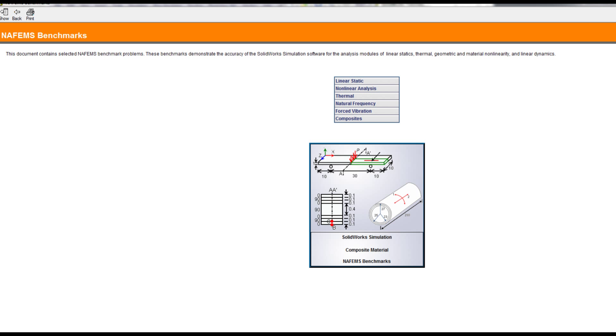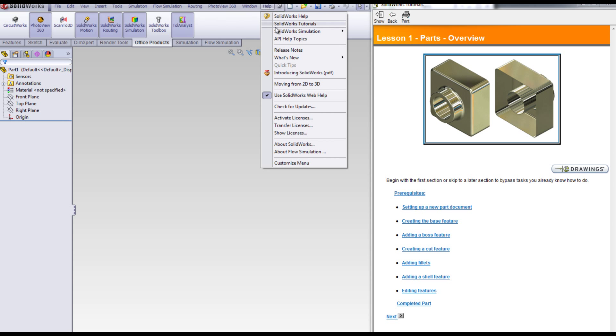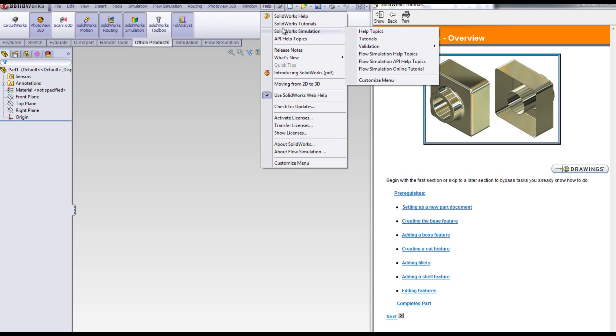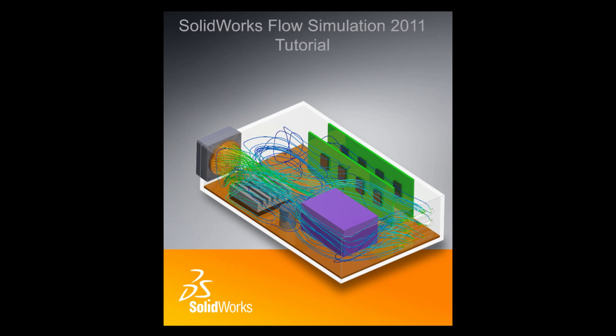Also under SolidWorks simulation is the flow simulation tutorials. The flow simulation tutorials step you through different types of flow analyses in designing a ball valve to cooling a CPU unit. Try out some of these for fun.